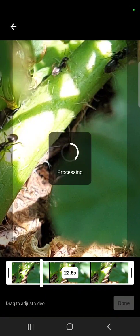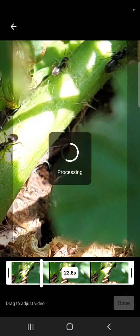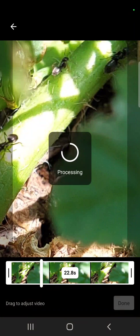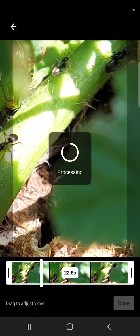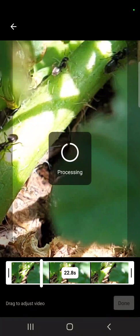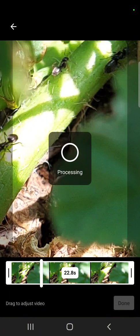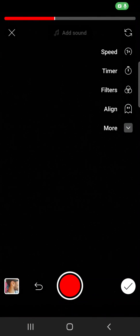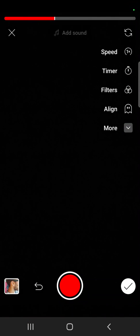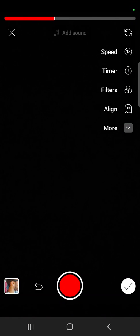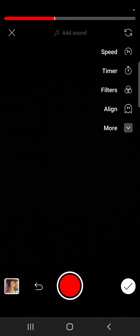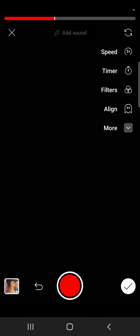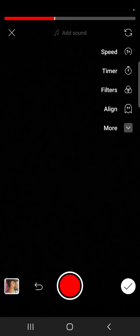And after that, you can also edit it in the YouTube Shorts menu. You can add text, also add music, and anything. So that's pretty much it for this video. I hope it was helpful for you. If it was, please consider subscribing, and see you in the next one. Bye!